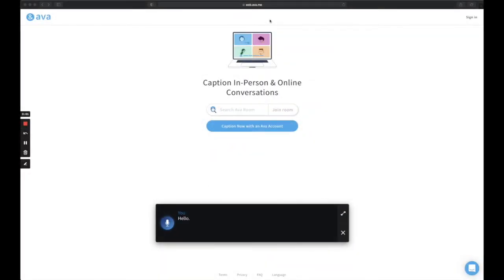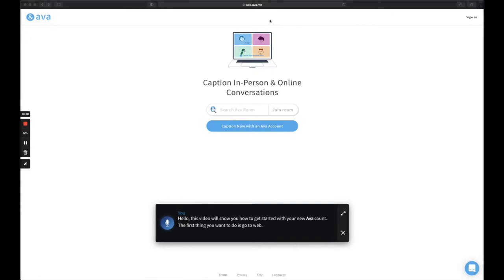Hello! This video will show you how to get started with your new Ava account. The first thing you want to do is go to web.ava.me. As you can see, I'm already here.